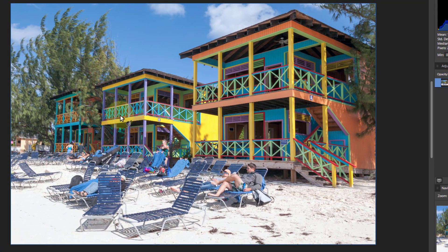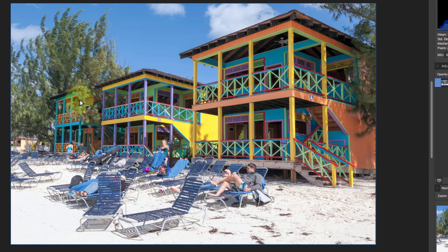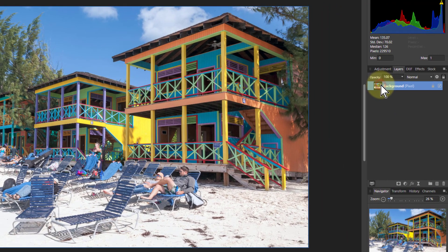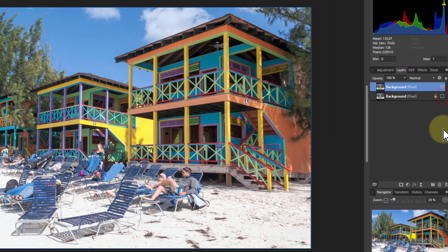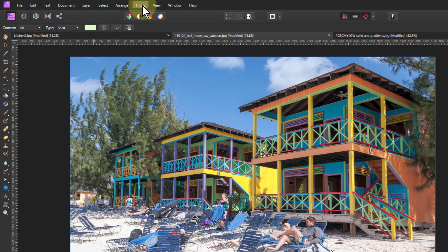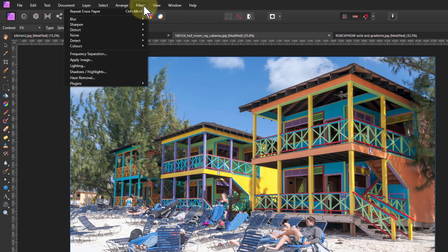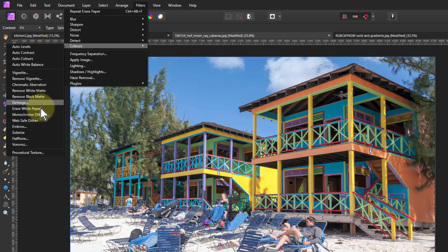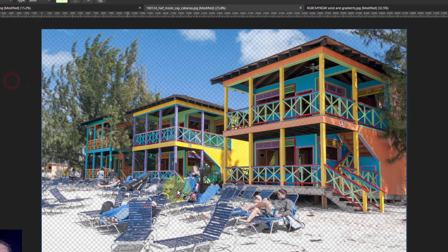What we've got here now, interestingly, is a picture with a lot of saturated and strong colors in it. So now when we hit Ctrl J, and we turn off the bottom one so we can see what's happening, and go to filters, colors, and erase white paper.